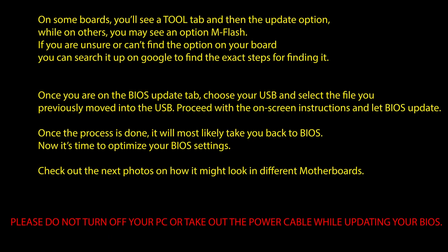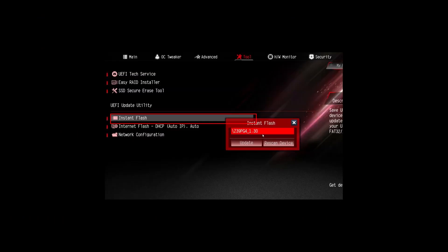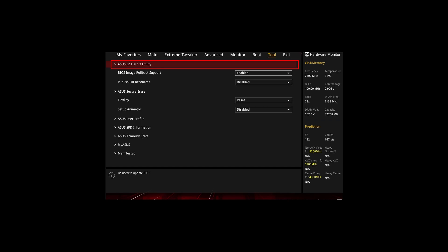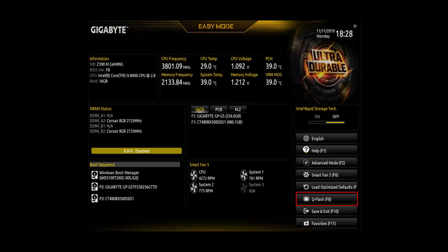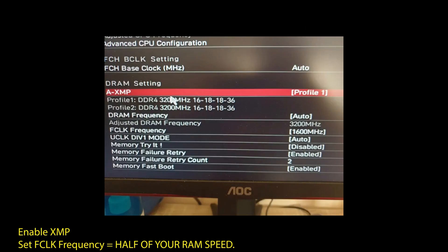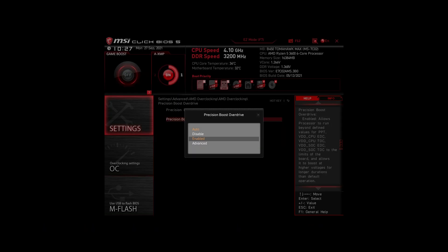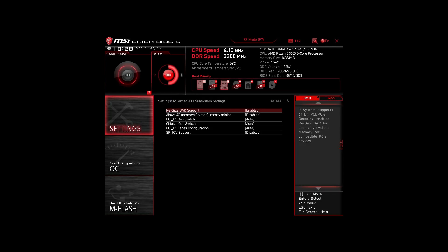If you are on an AMD system, then make sure to adjust the following settings. Enable XMP to make your RAM run at maximum speed. Next, enable Precision Boost Overdrive. This will make sure your CPU works at maximum speed. Also, enable Resize Bar Support. These are the most impactful settings you can quickly change on any AMD system to improve your performance on Demonfall significantly.